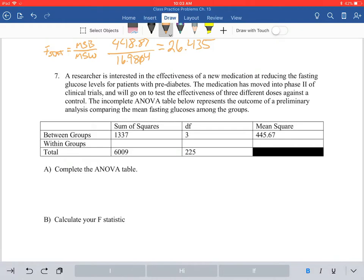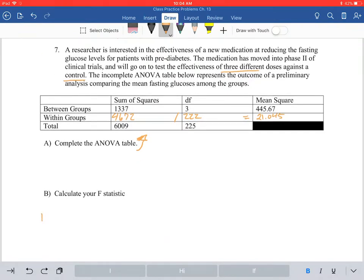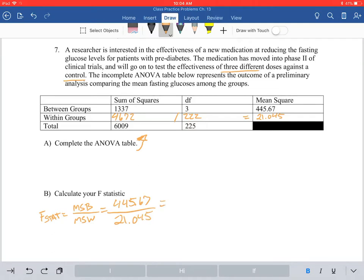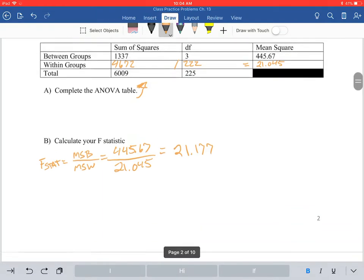Number seven is set up the exact same way, same problem, just different numbers. We still have three doses against the control, so four groups in total. You subtract the between sum of squares from the total to get your within: that's 4,672.22. Divide this to get your mean squares within, which equals 21.045. Then calculate your F statistic: F stat equals mean squares between over mean squares within — 445.67 divided by 21.045 — giving you an F statistic of 21.177.